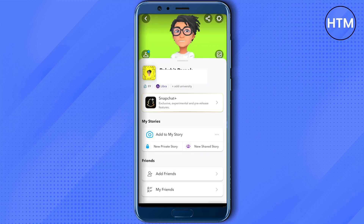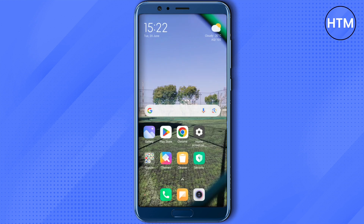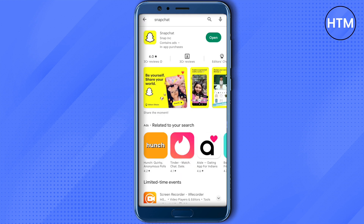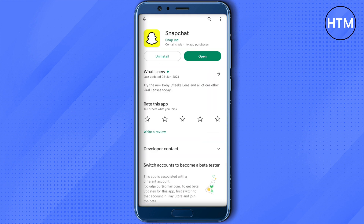If the problem is still there, go back and open up your Play Store or App Store and search for Snapchat. Open it up, and if it is showing 'Update' instead of 'Open', make sure that you update your Snapchat, as this might bring some new updates for you and your profile will be updated after that.